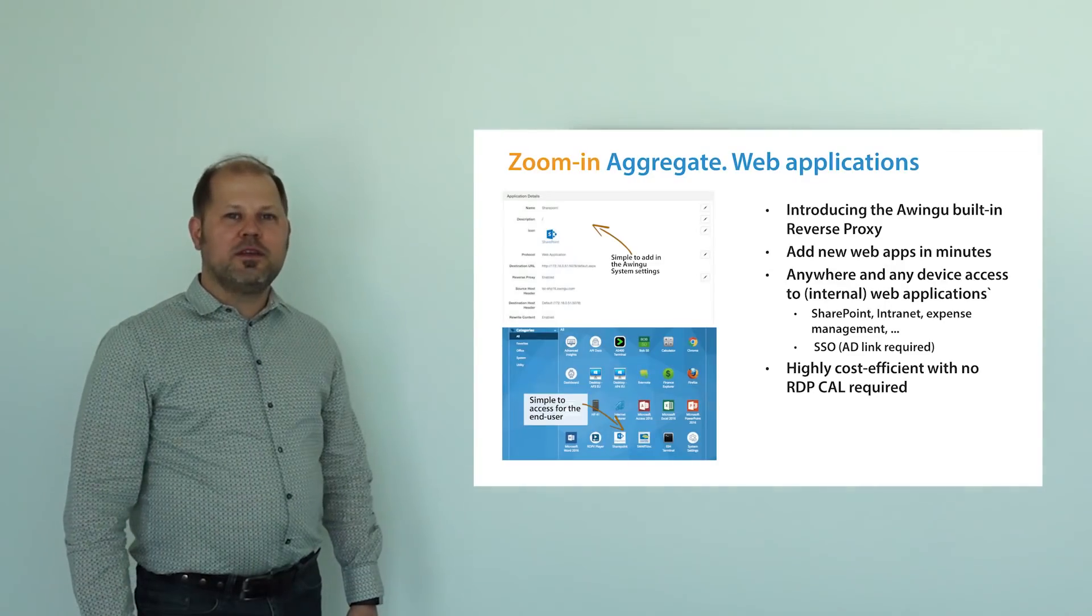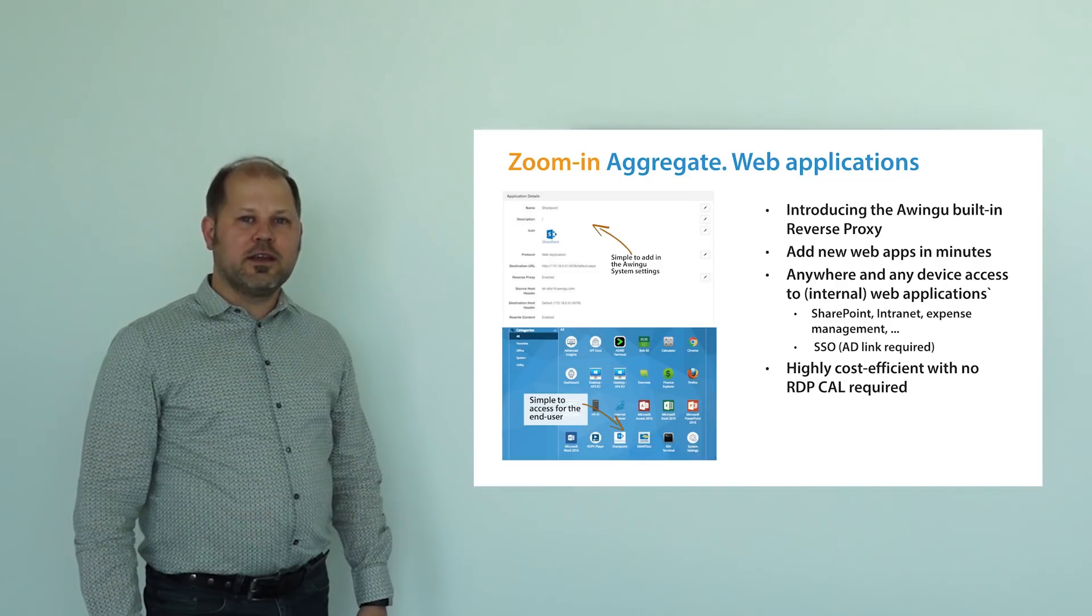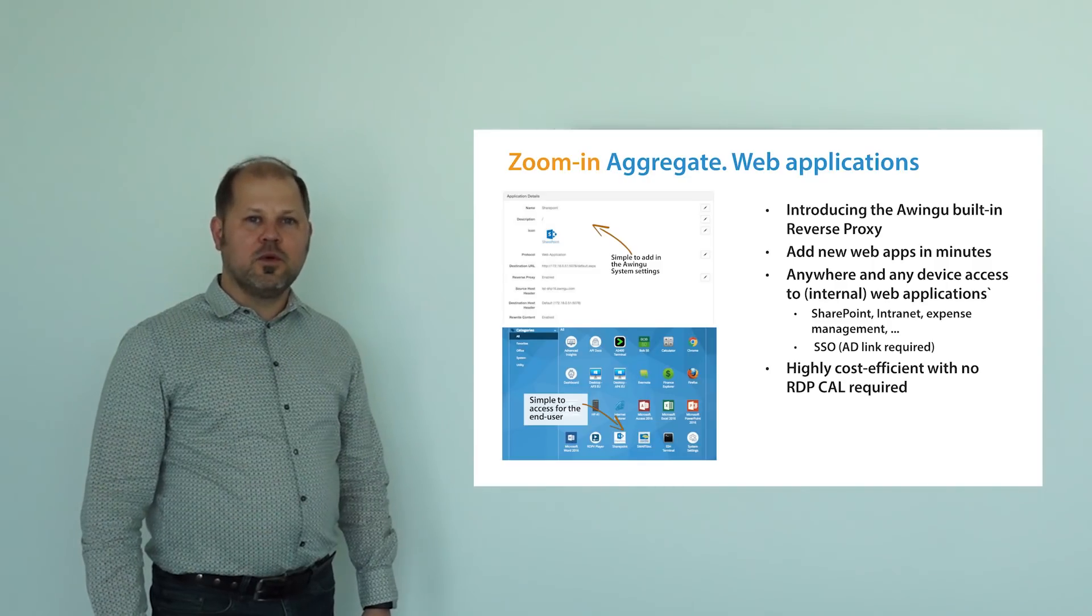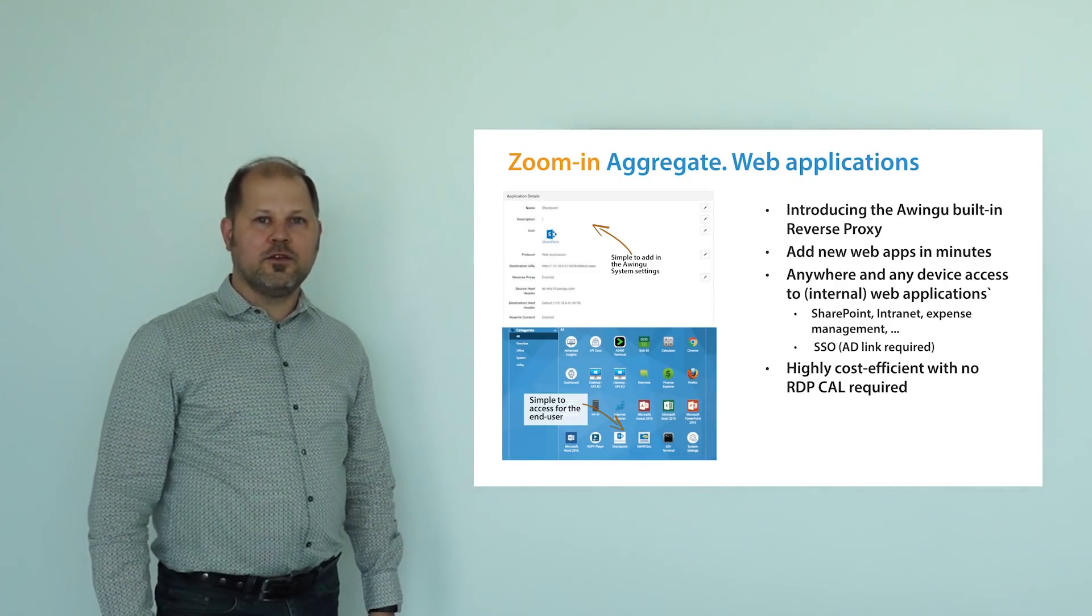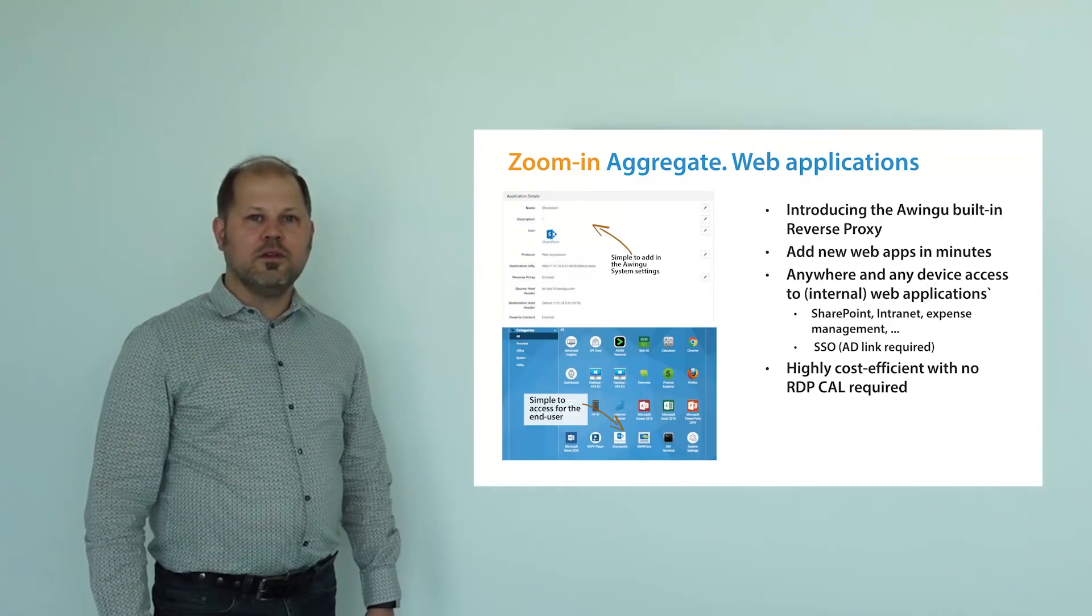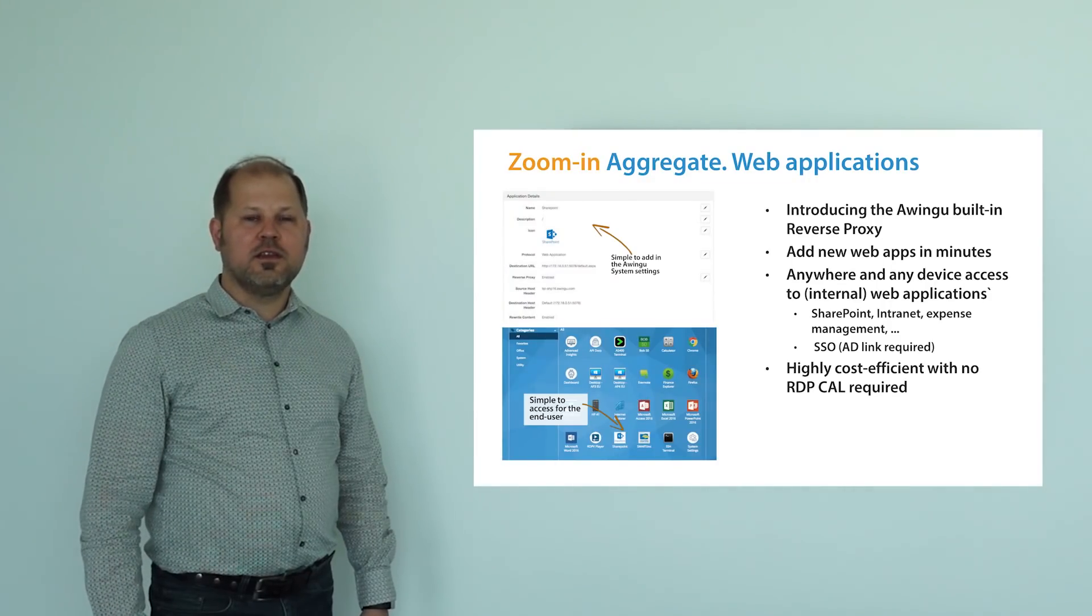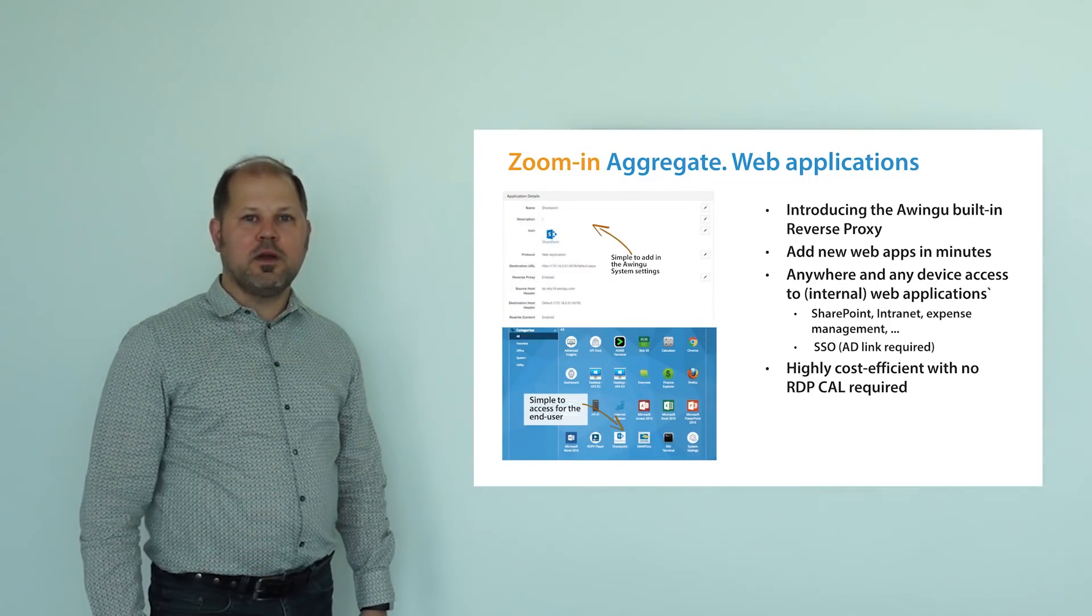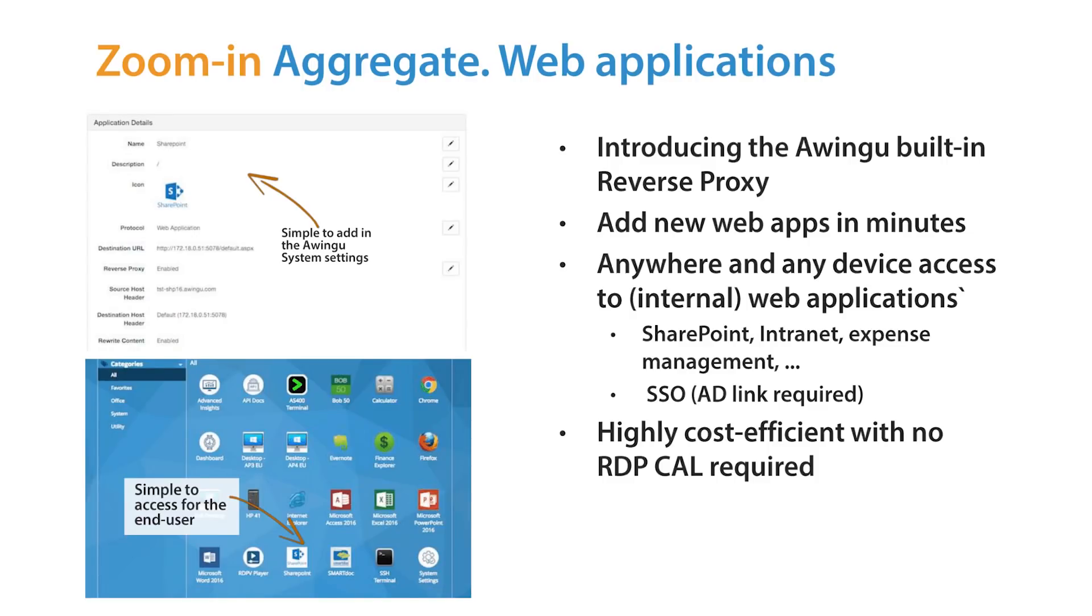Next to your public web applications, Awingu allows you to aggregate your internal web applications as well, like your intranet. Awingu will reverse proxy these applications and secure them by applying Awingu's internal authentication and authorization on top. This is an alternative way to access these applications using browser in browser without requiring an RDP client access license.